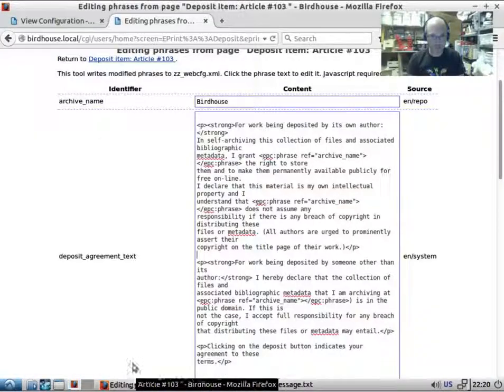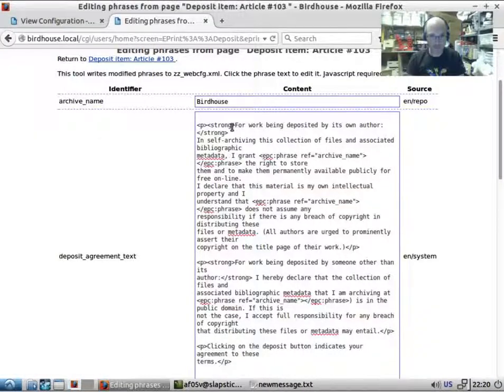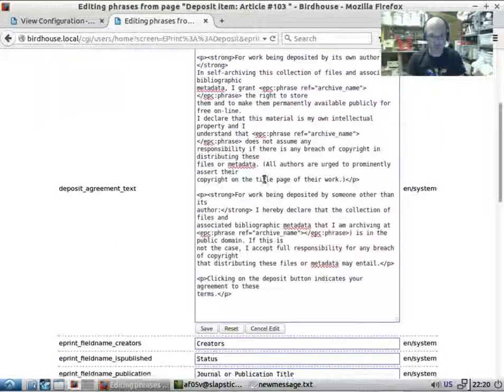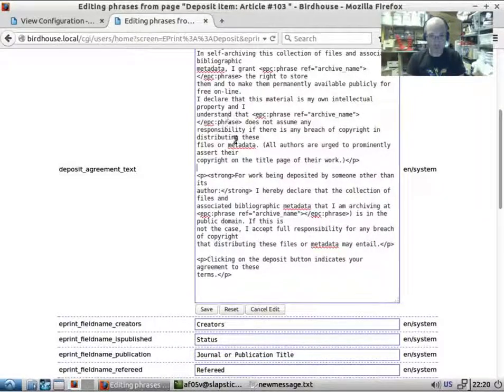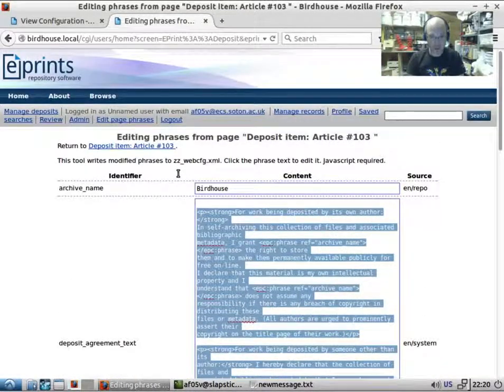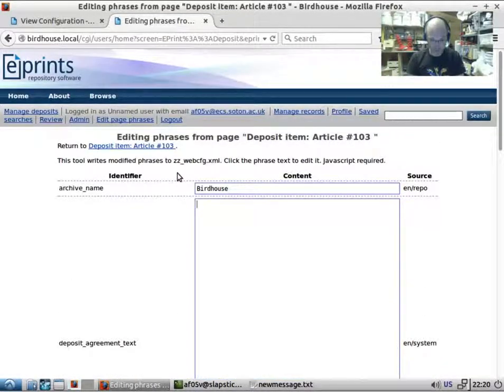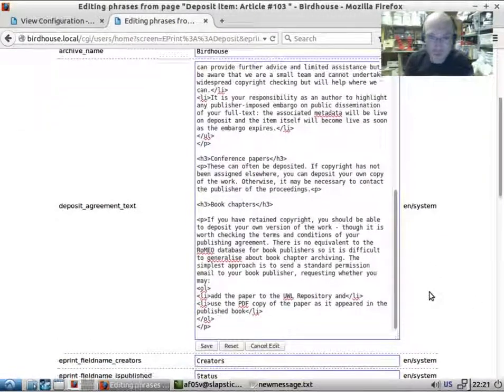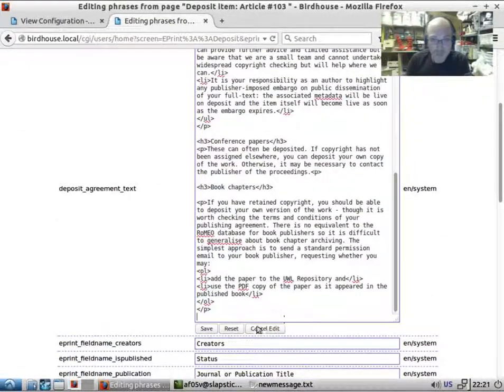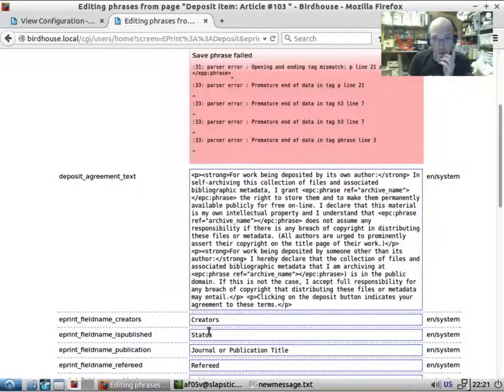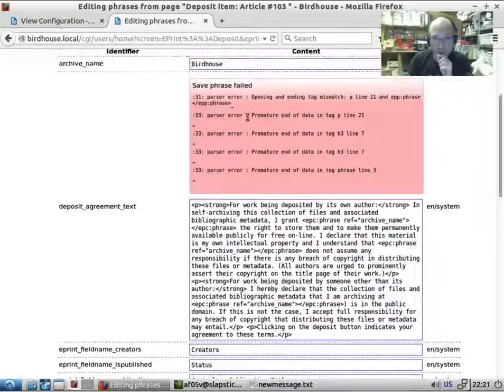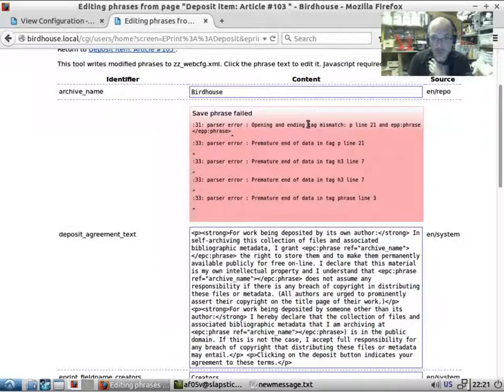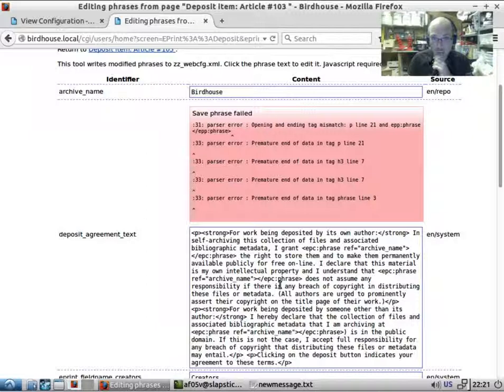Then I will paste it into this window here. We've got this deposit agreement text - this is what is originally on there - and I will paste it in there. Now EPrints is very fussy about valid HTML, and I notice this is not valid HTML. If I save this, we get 'save phrase failed parse error opening tag mismatch p line 21 and EPB slash phrase.'